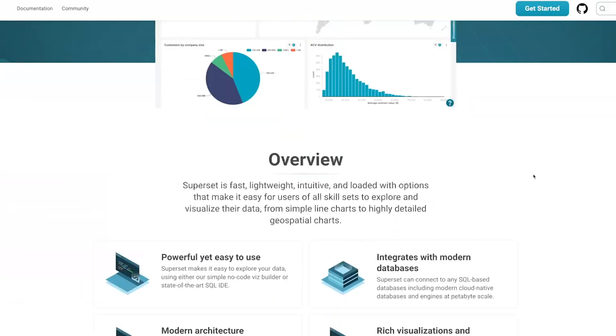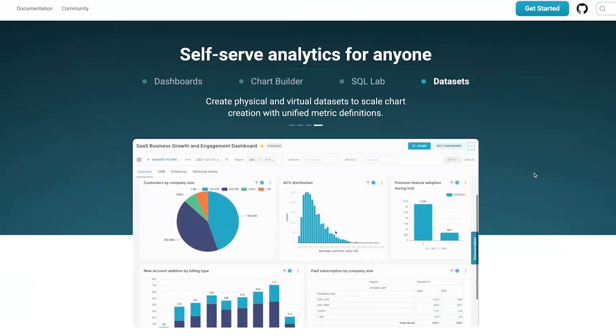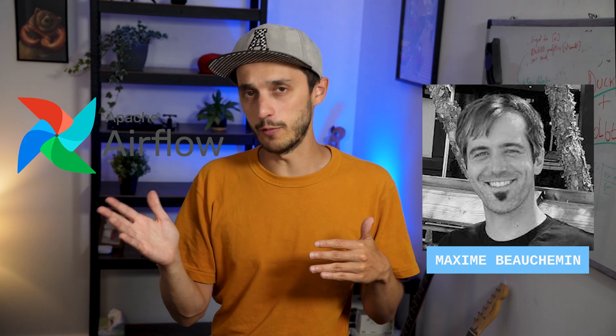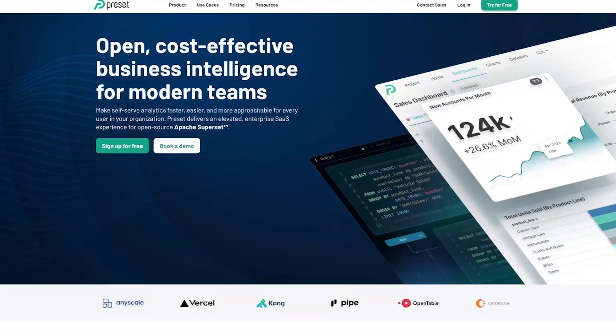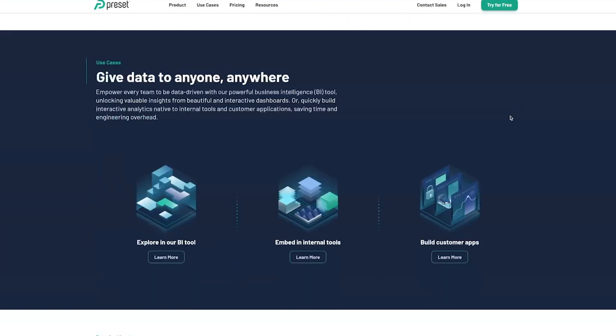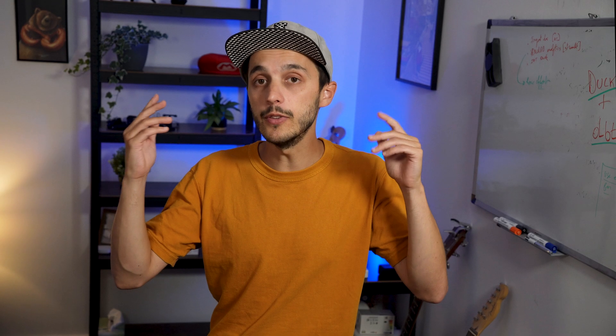Apache Superset is an open-source data exploration and visualization platform designed to be intuitive and interactive. The mastermind behind the project is Maxim Beauchemin, who also created Airflow. While many open-source projects seem to fizzle out, it keeps doing well. Superset can quickly integrate and analyze data from various sources, including DuckDB and MotherDuck. For the sake of this demo, we're going to use Preset — and rest assured, it's almost the same thing if you need to connect MotherDuck with Superset, and I'll put a link in the description for both guides.